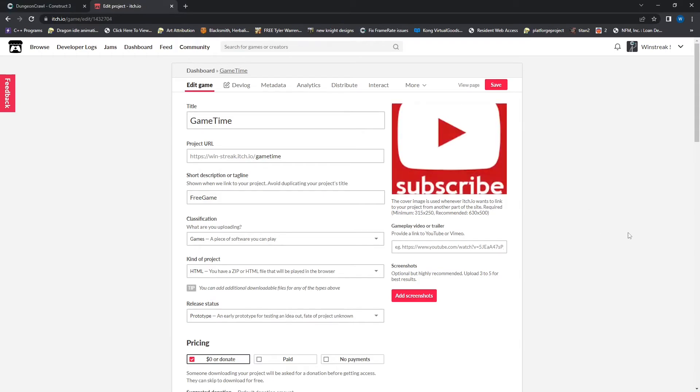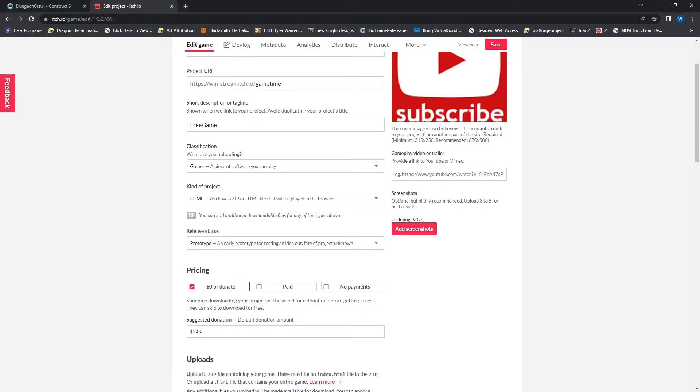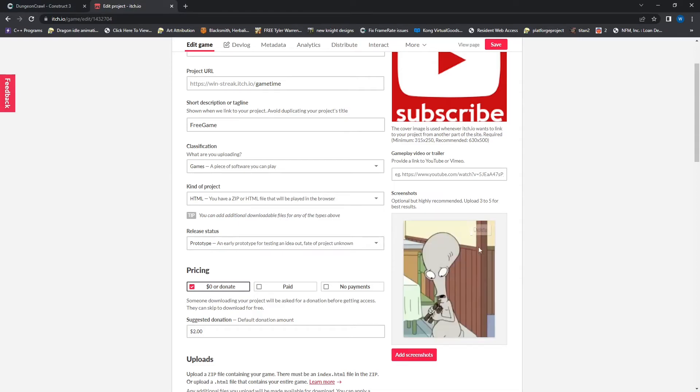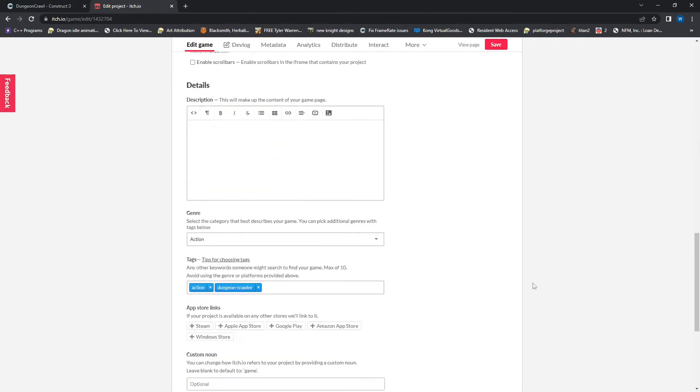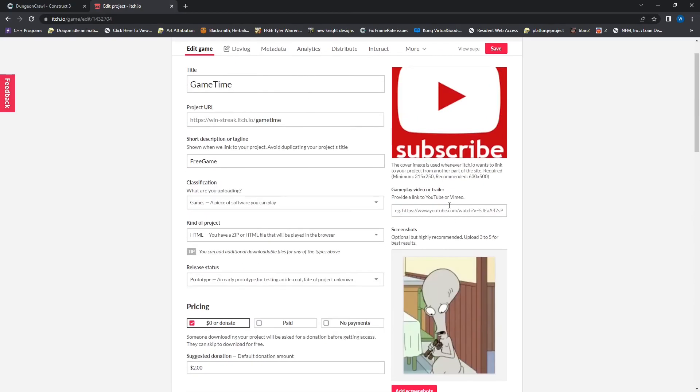And I'll throw in a subscribe button there. Cough, cough. And we will also check out screenshots, which you can just throw in different screenshots that people will see. You probably want them of your game instead of American Dad, but that's just what I got. And go ahead and save that.